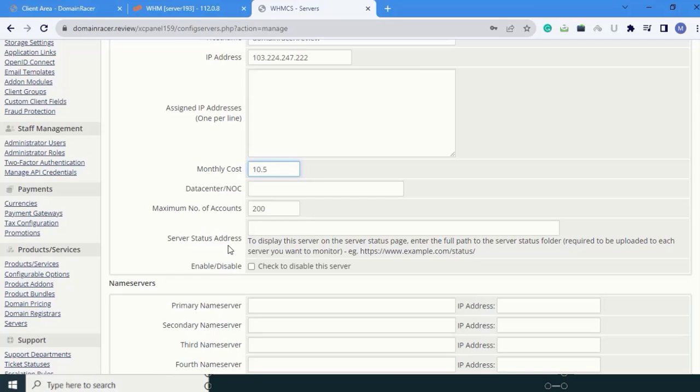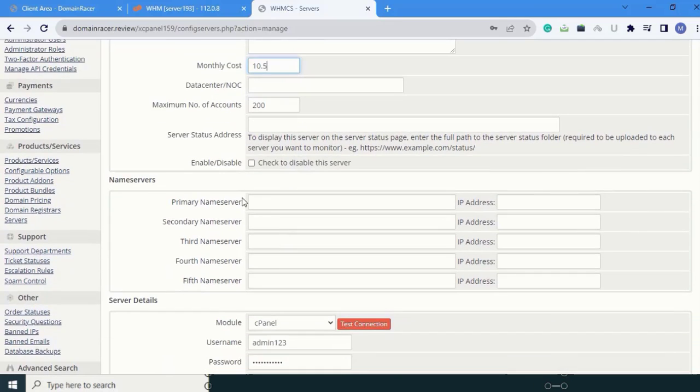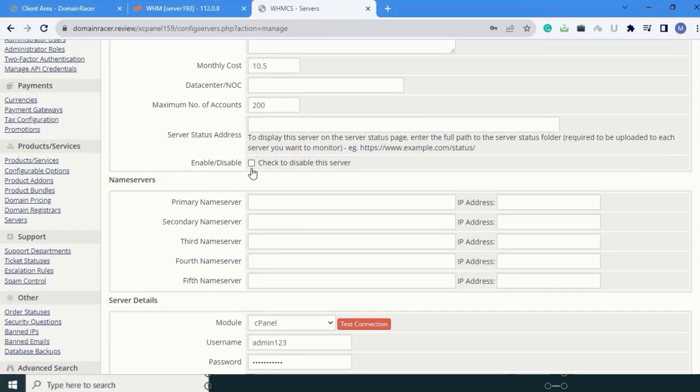Next is server status address. Keep this default. Next is a checkbox to disable the server. If you want to disable the server, you can click this box.